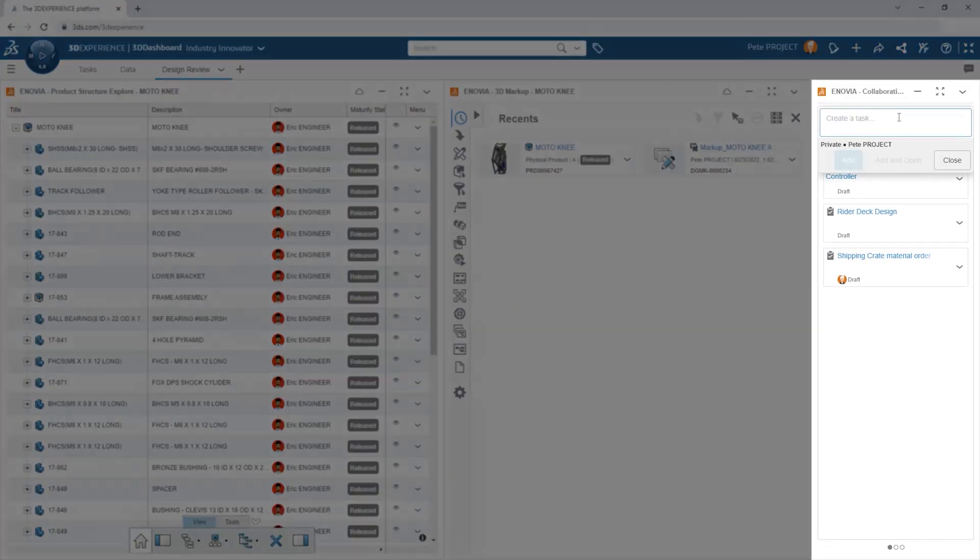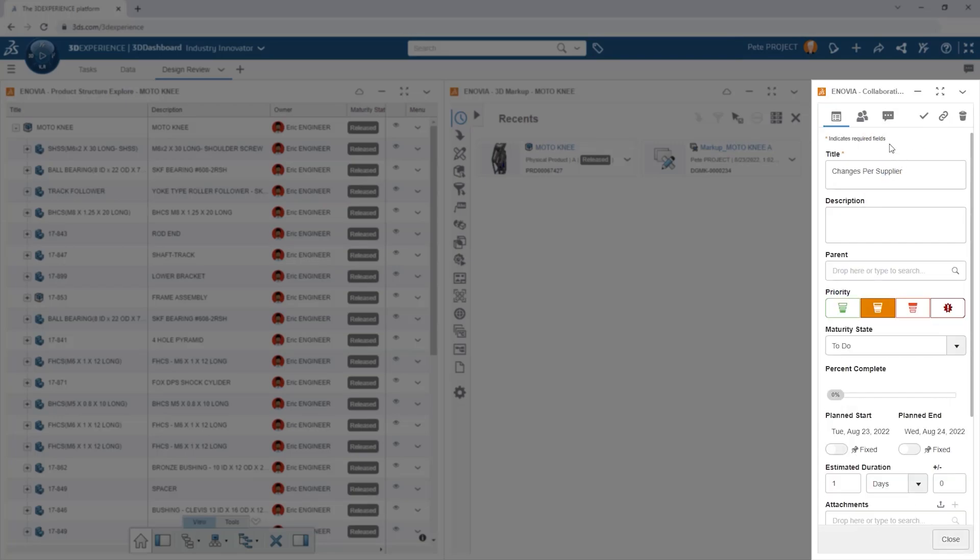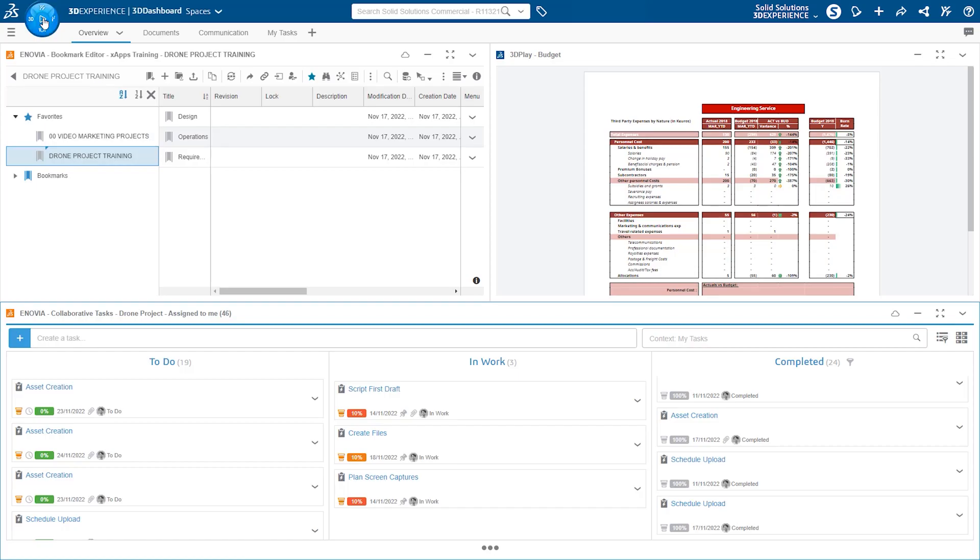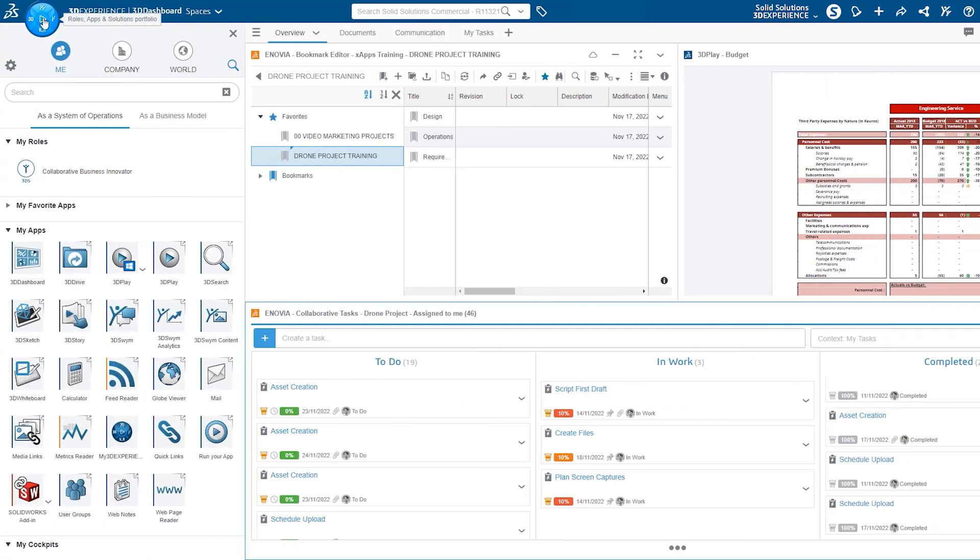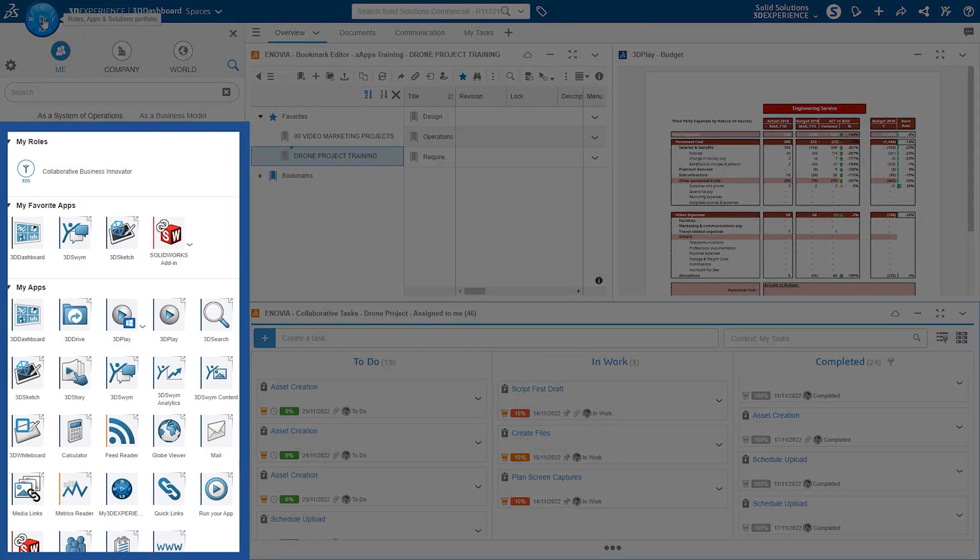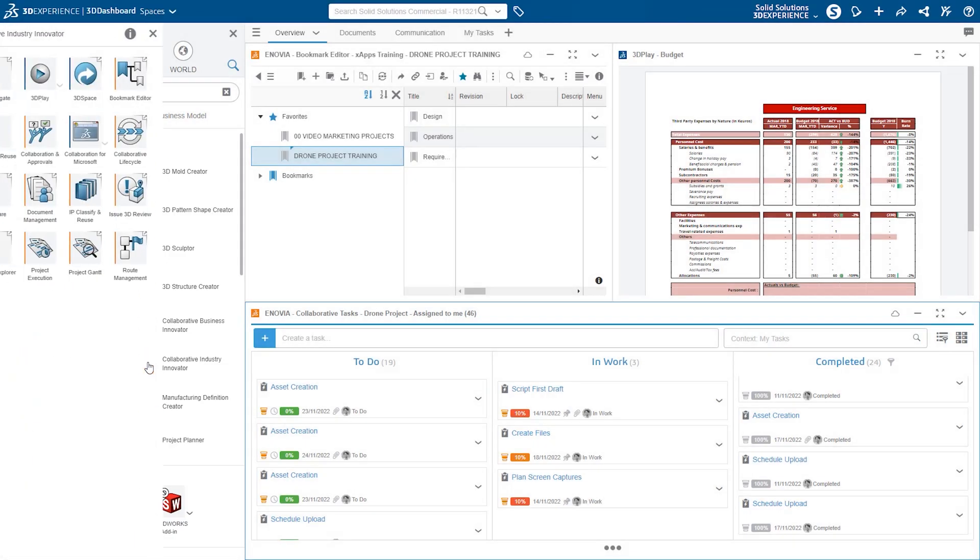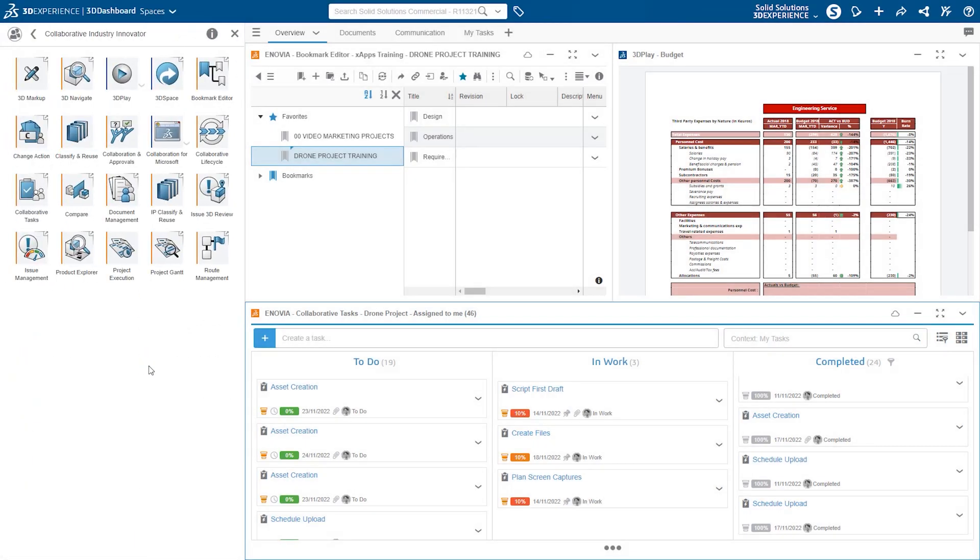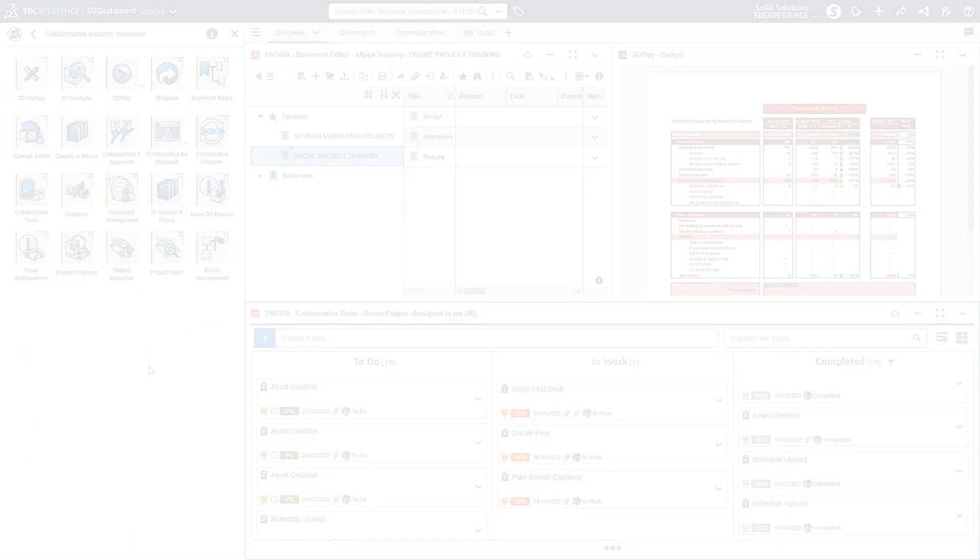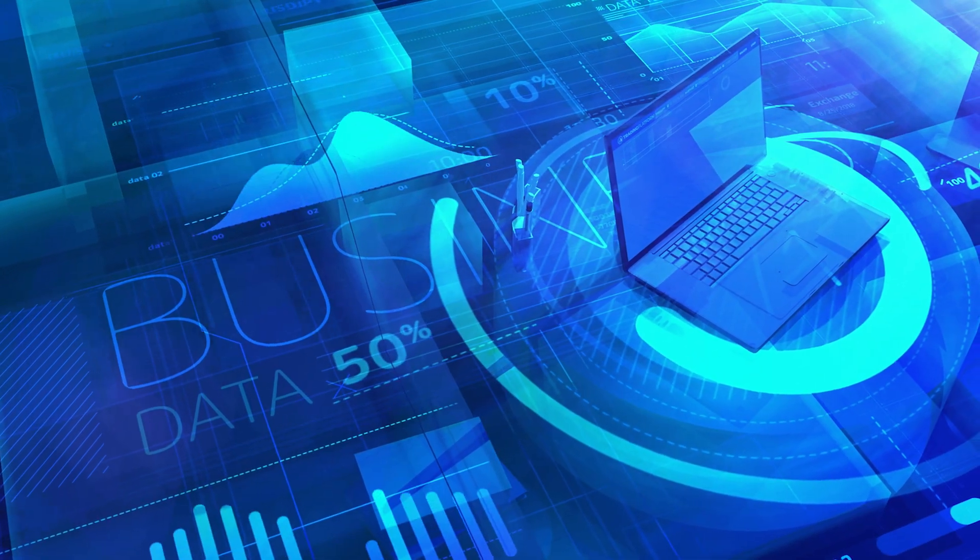Whatever your business needs are, the platform can manage them with roles and applications. More importantly, you can choose when, if and how to stack those additional roles to enhance your platform experience. The platform evolves and adapts as you and your business grow.